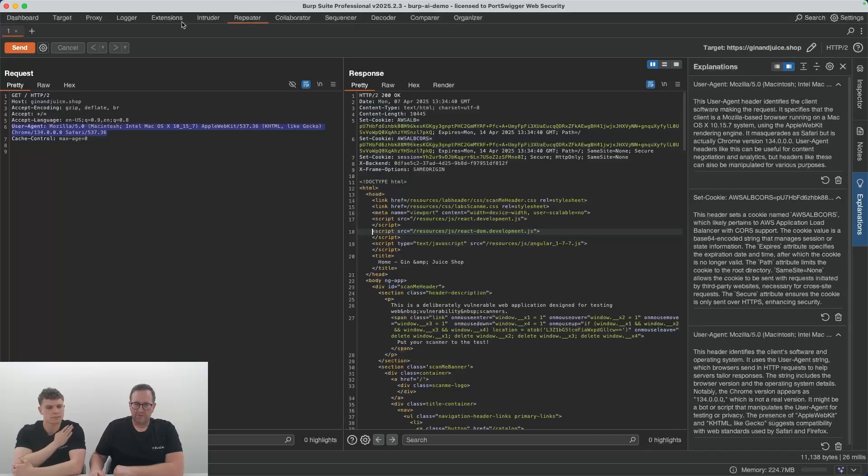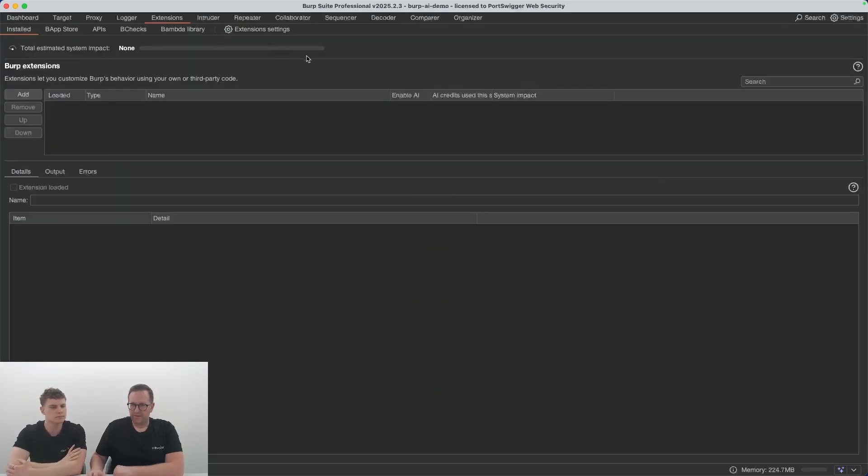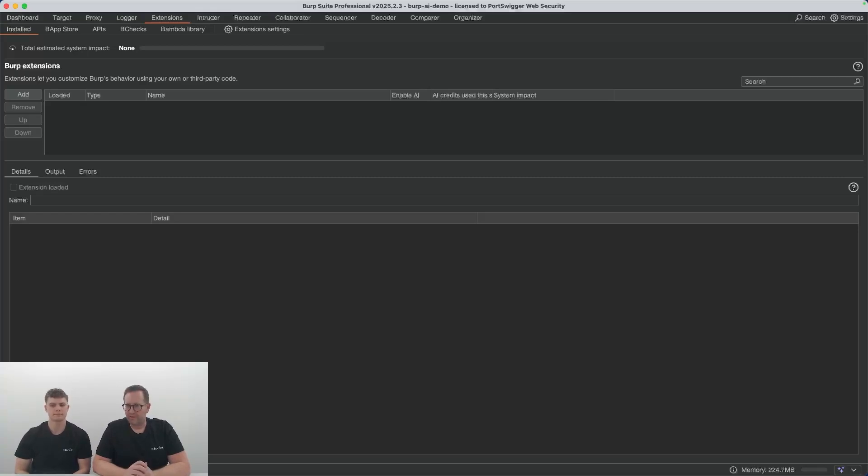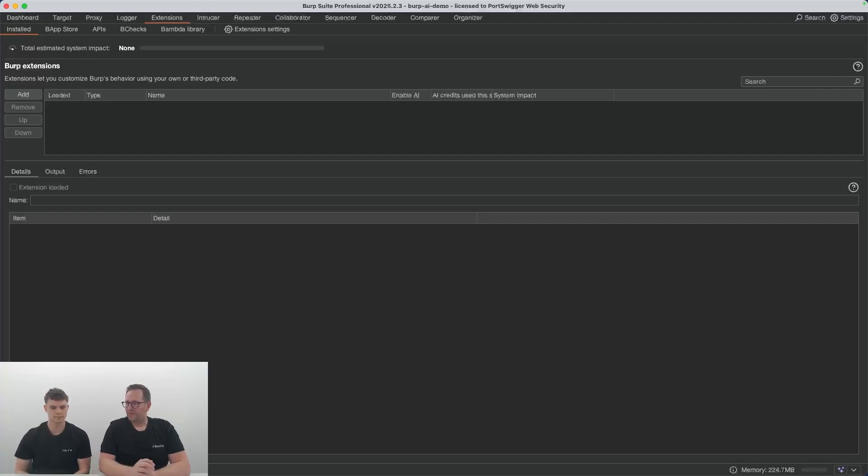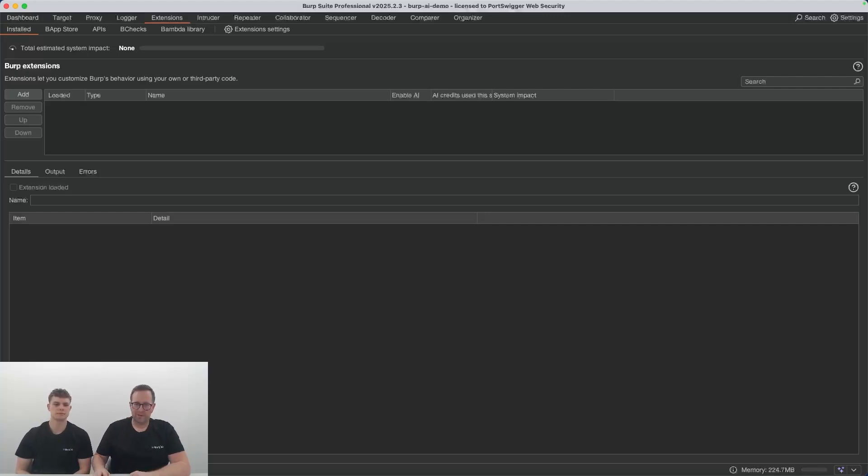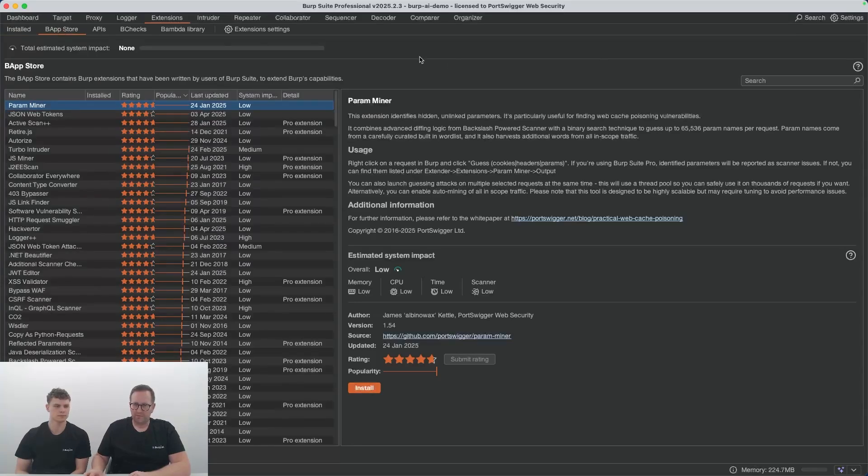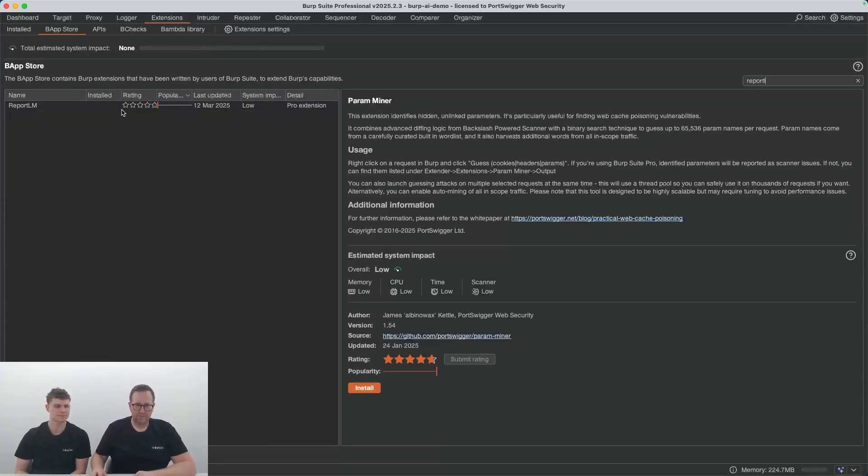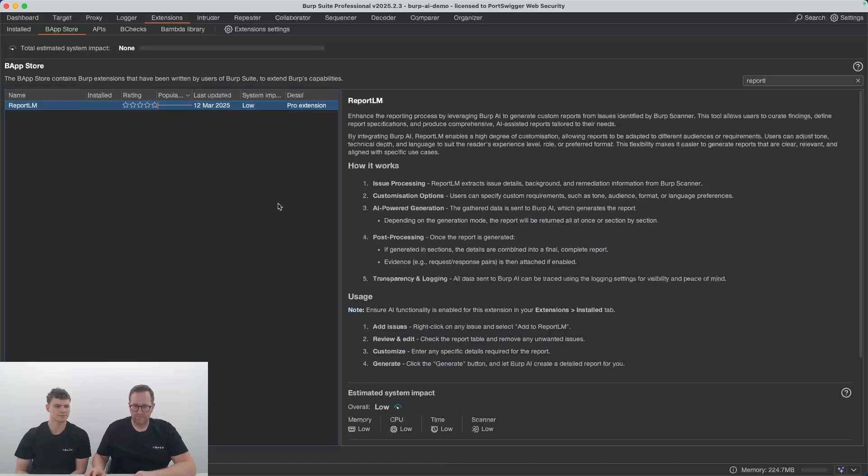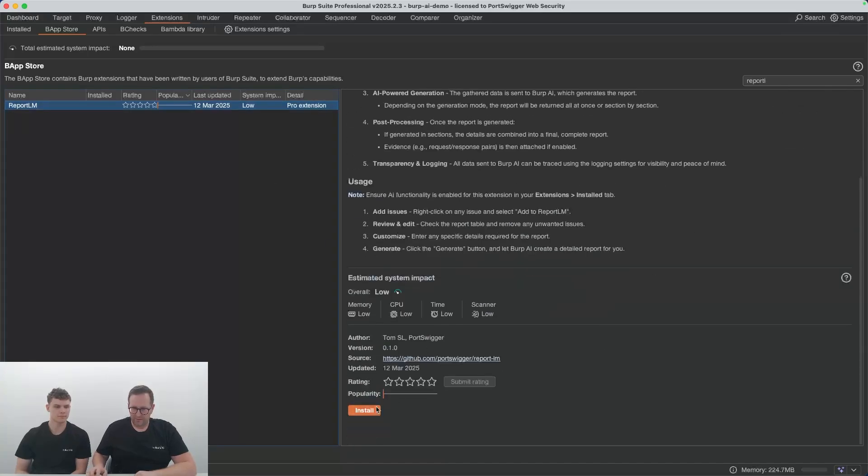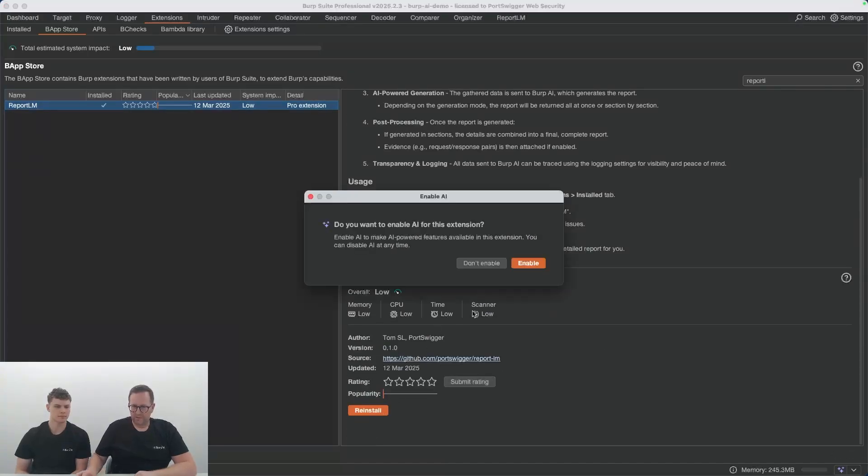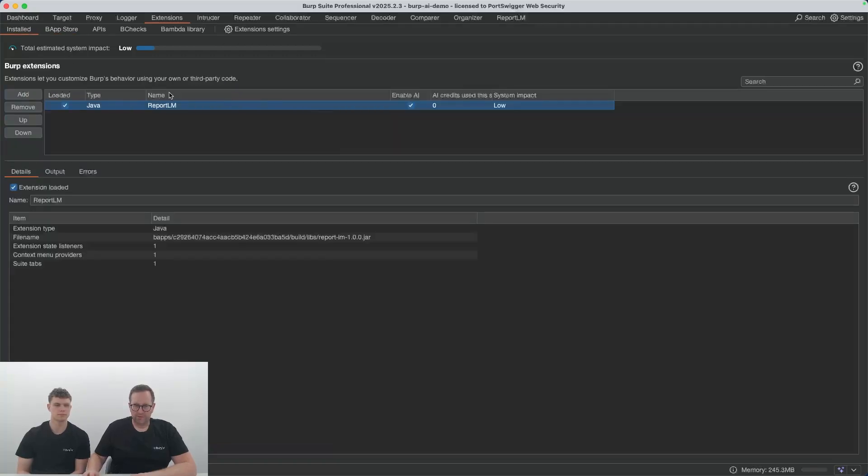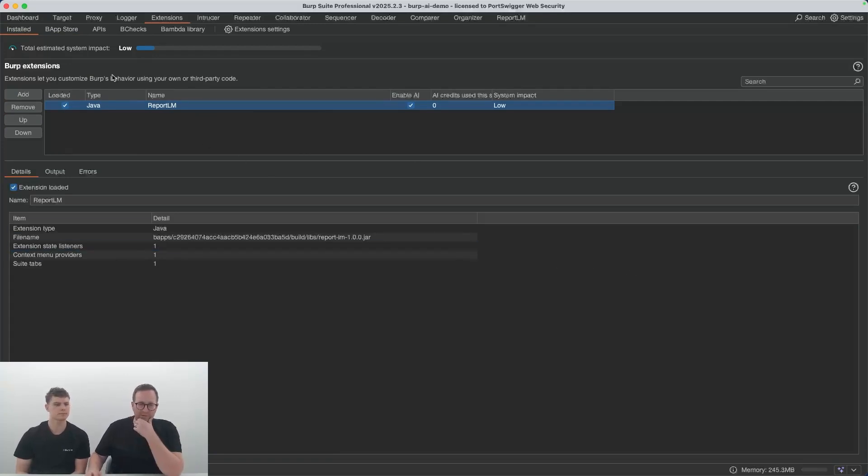Another thing we've added is an extension to the Montorio API. We've added AI capabilities to that so that extension developers can use AI in BAPs. Here I'm going to show you the Report LLM BAP, which was created by one of our developers at PortSwigger. It allows you to generate a detailed report from a set of issues detected during a scan. Let's start by downloading the Report LLM BAP from the BAP store. We should be able to find it through here. There it is. Let's just install that. Because it's an AI extension, it asks us if we want to enable AI for this extension. We should now be able to see it in the installed section. That's installed.